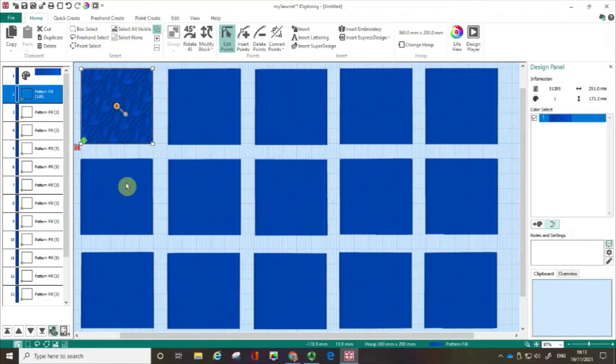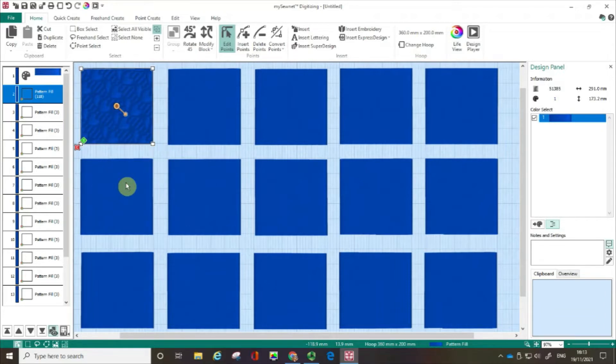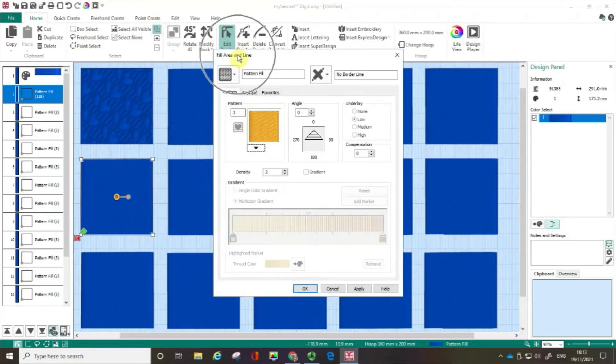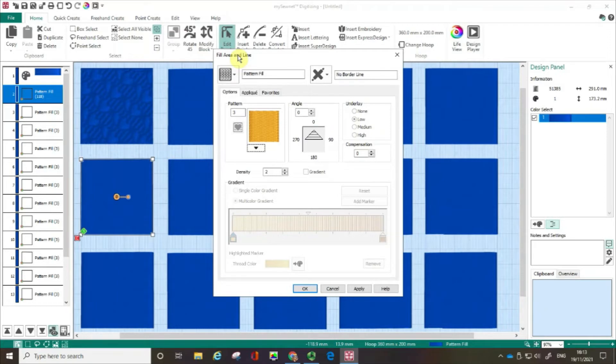So let me show you another way of opening up the fill area and line box. What I'm actually going to do is I'm going to click directly on the box below and then do a right click and automatically the fill area and line box has opened up and that's a really useful quick shortcut.